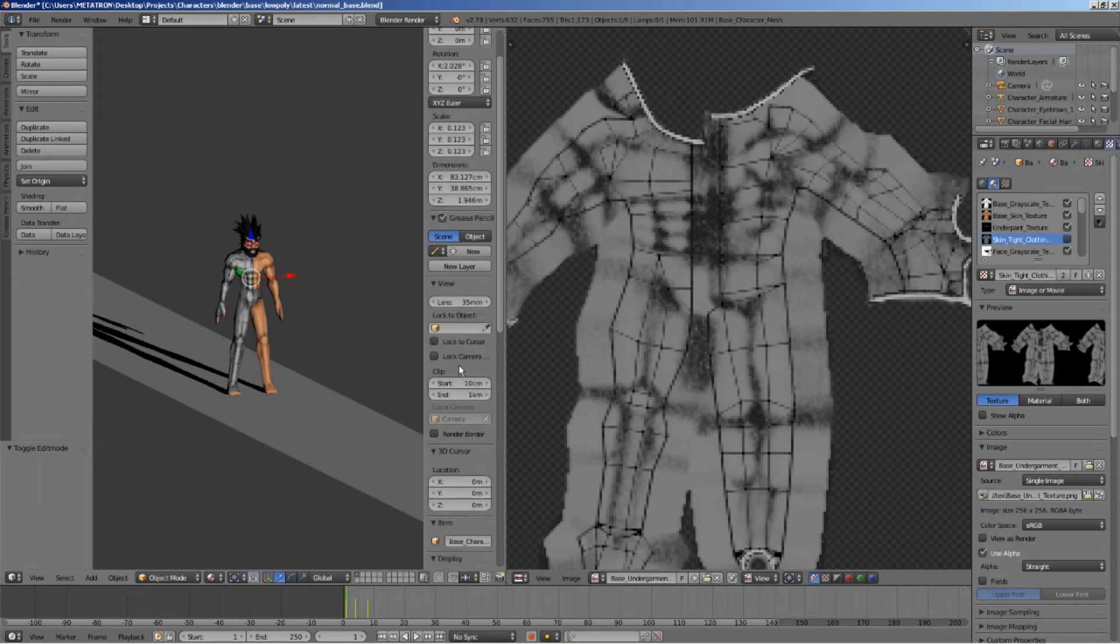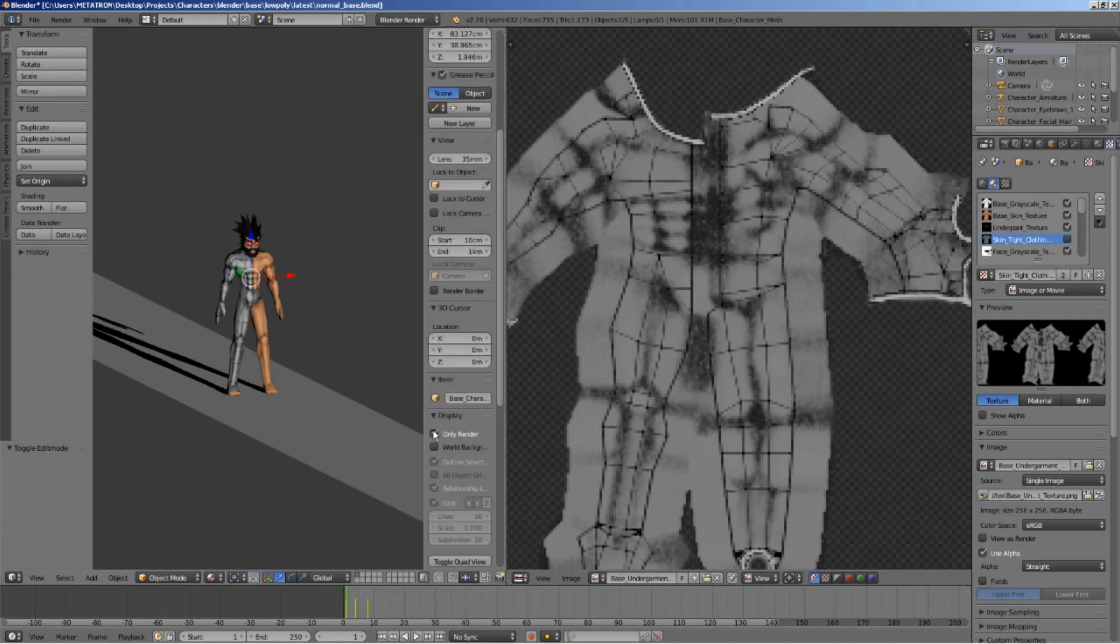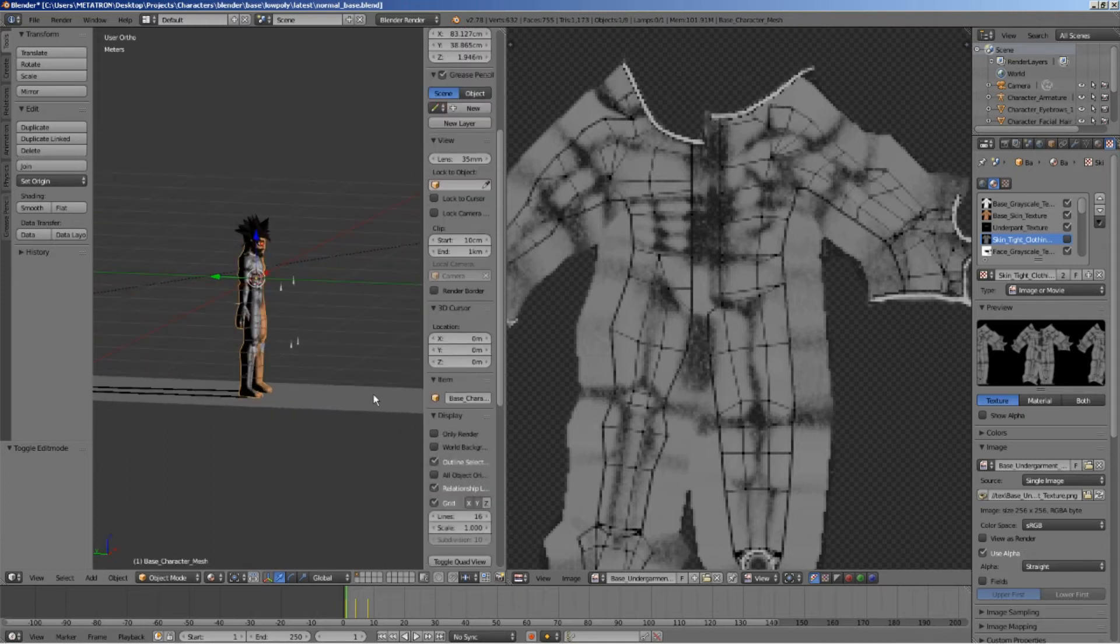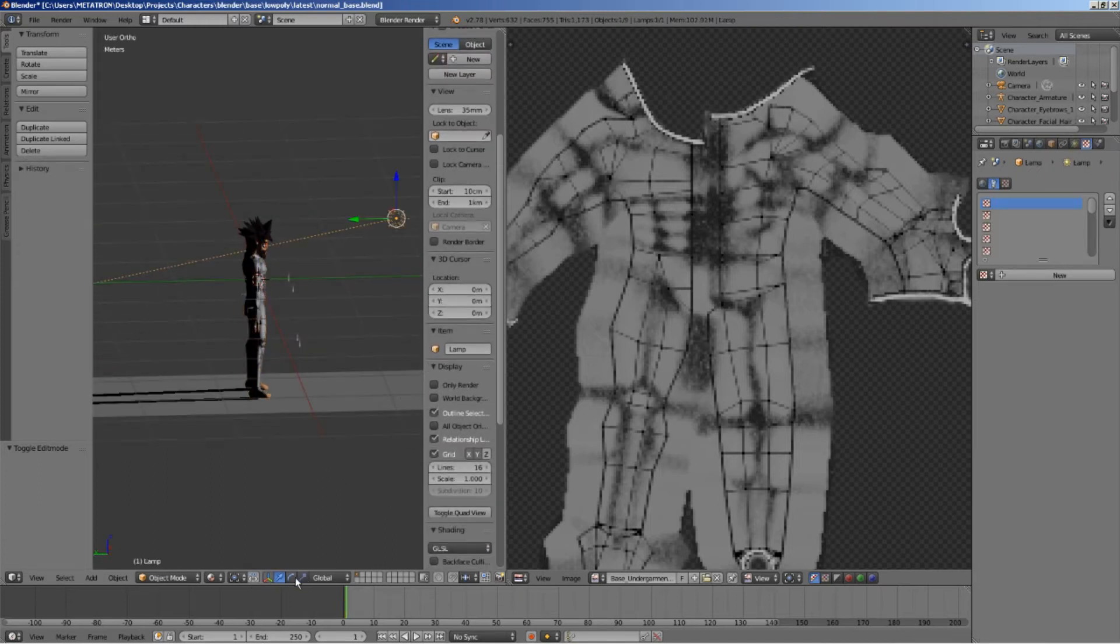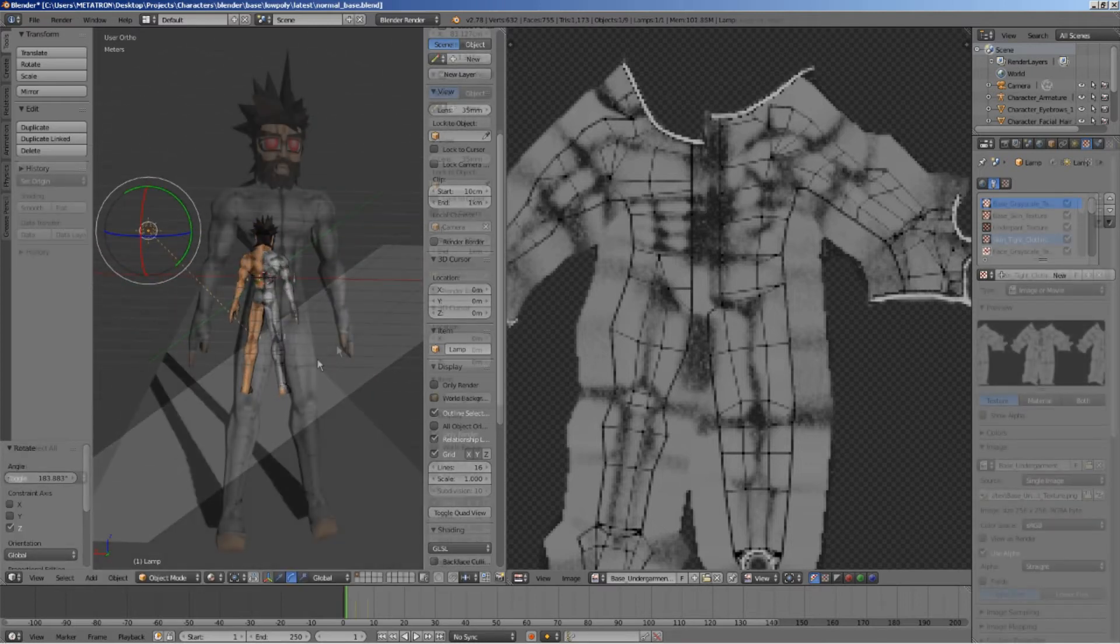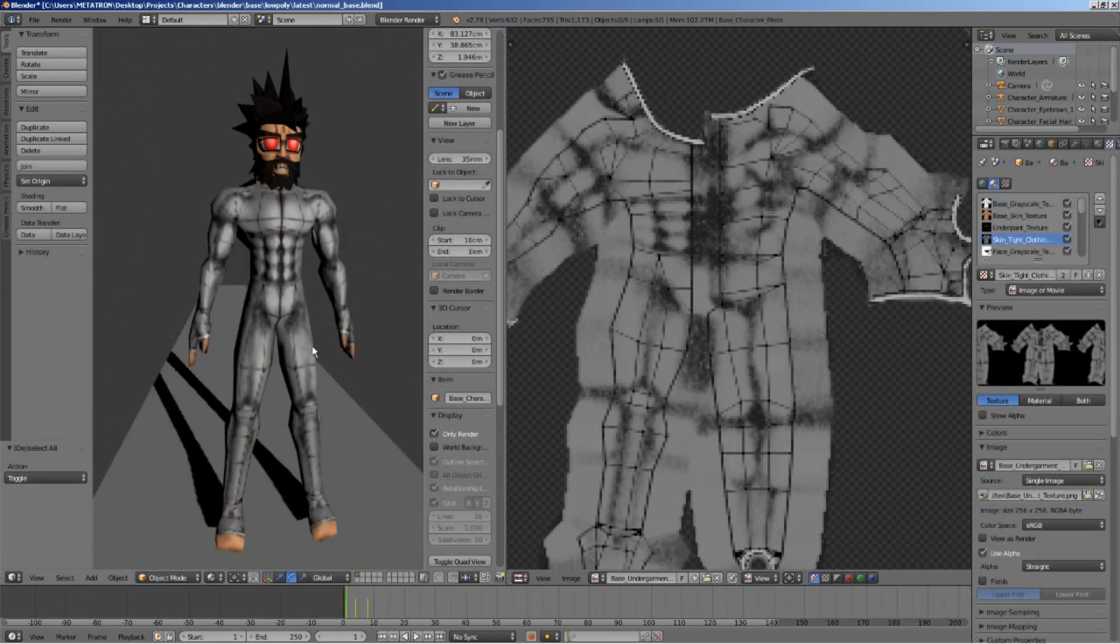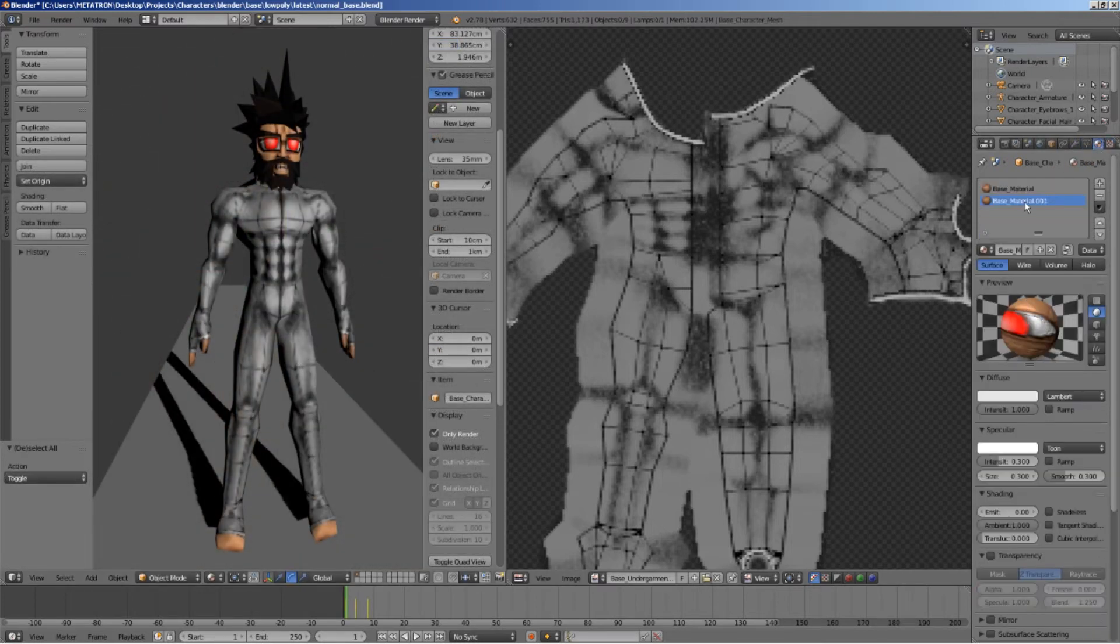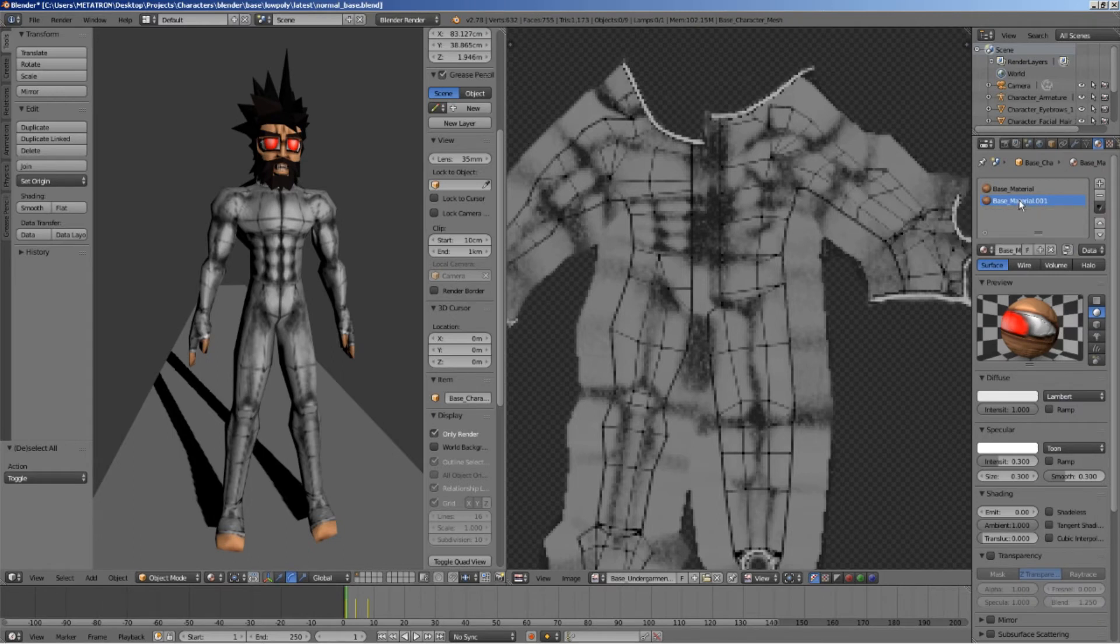Notice that the skin tight clothing texture is only present on one of the sides of the model. But, it is not over yet. I will quickly rename the materials so that I can know what the hell I am doing.